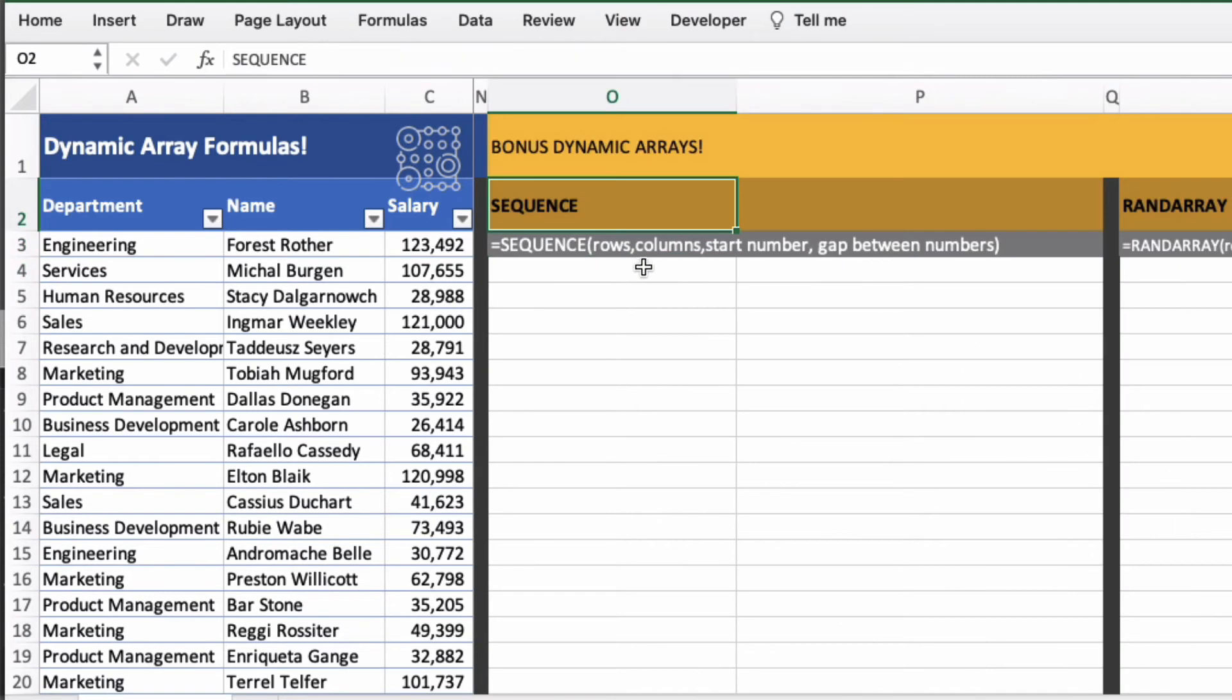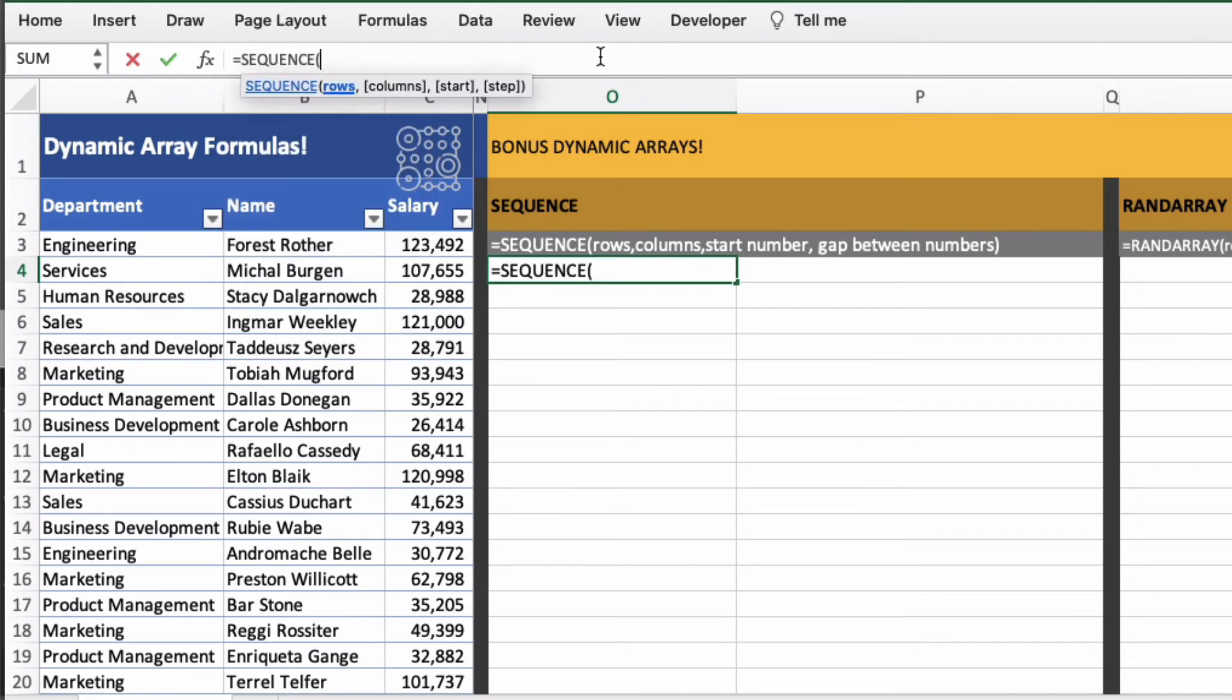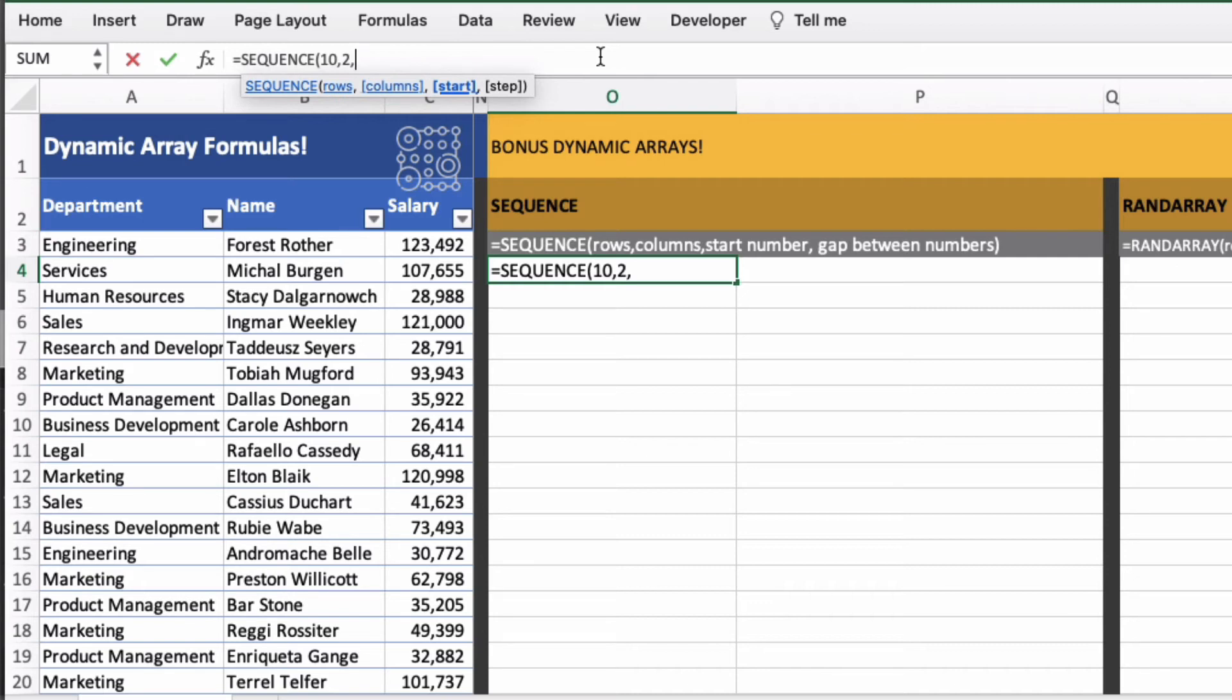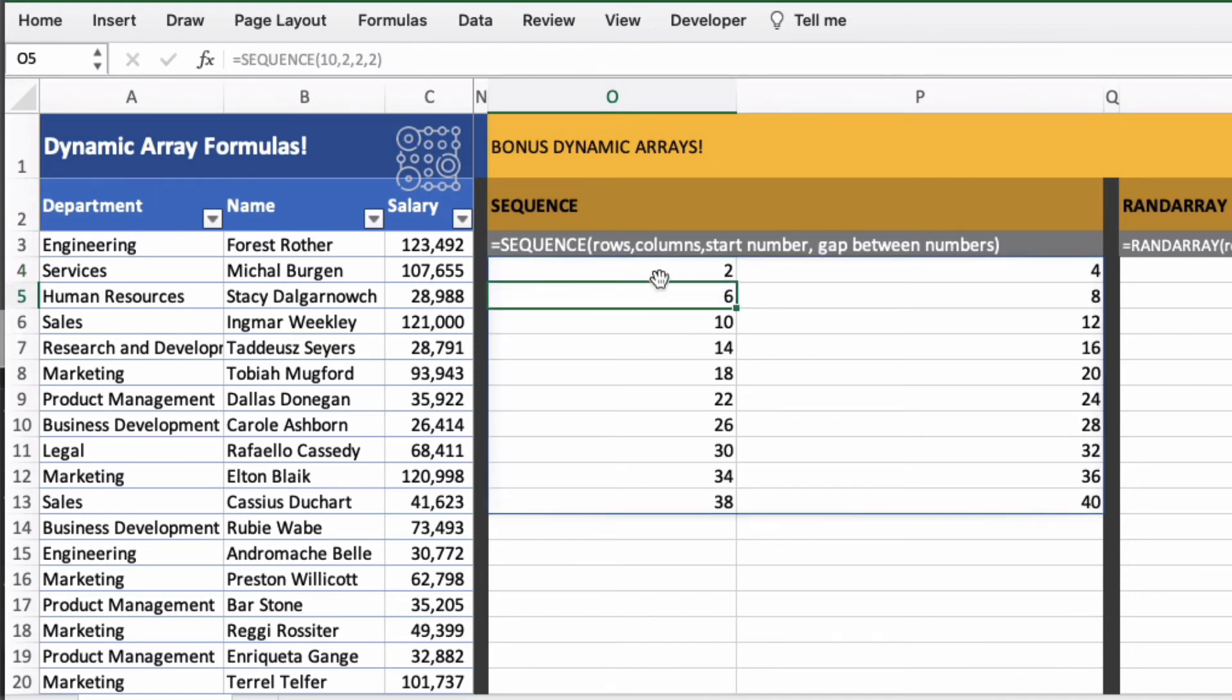Two bonus dynamic array formulas here are sequence and rand array. So let's look at sequence first. So we'll do equal sequence. And then we'll have the number of rows we want. So I'll say 10. And the number of columns we want. And I'll say 2. And then we want a start number. So we'll say we'll start at number 2. And we'll go up by 2. So we'll step up. So 2, 4, 6, 8. And it should come out once I press return. Which it does. With the 2 times table essentially.